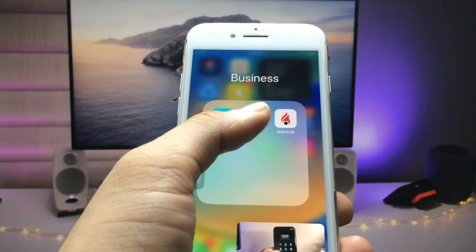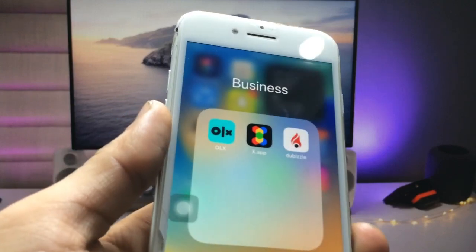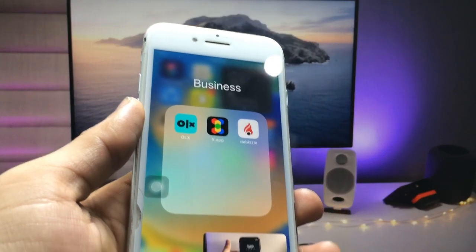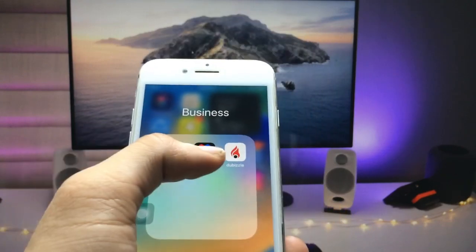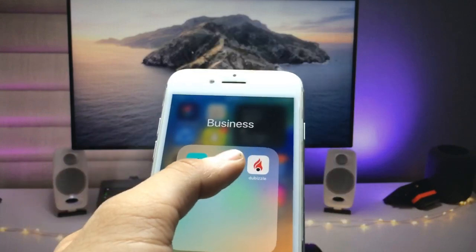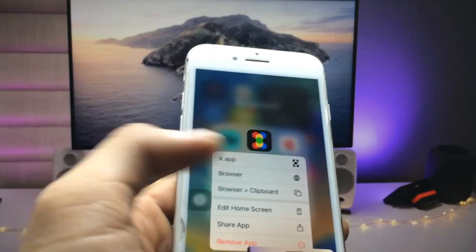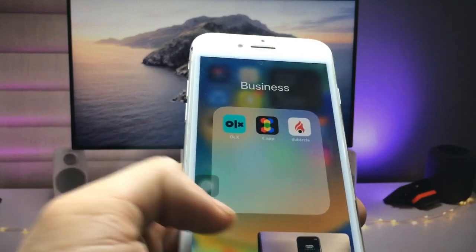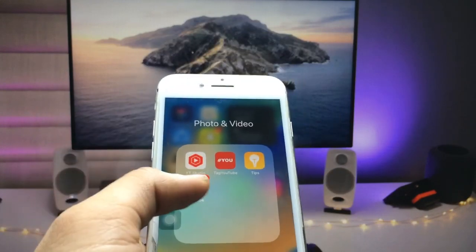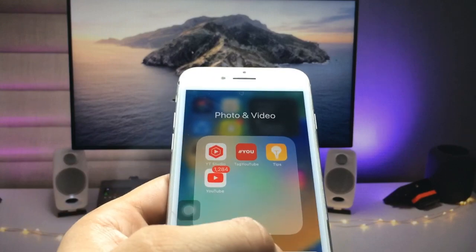Let me show you — this is the X app application. We just need to install this app on the iPhone. After installing this application, we just need to open the YouTube application.